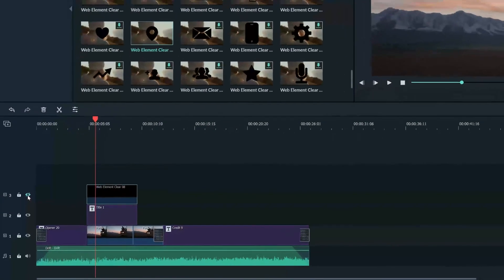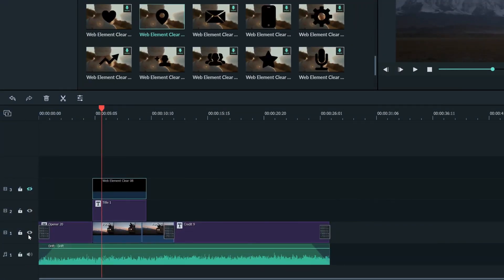For an audio track, instead of the eye, you have this icon here that will allow you to mute all of the sound on that track.